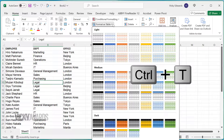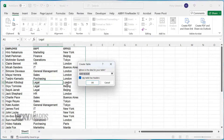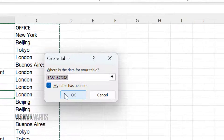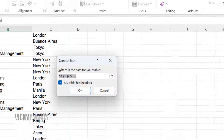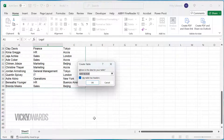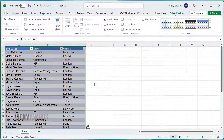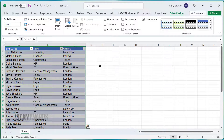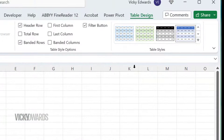If your table has headers, check My Table Has Headers and double check that the correct data is selected. Click OK. You can stick with the default table style or choose a different style from the Table Design tab.